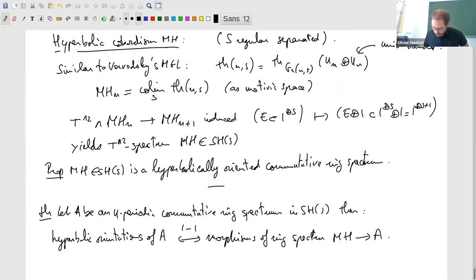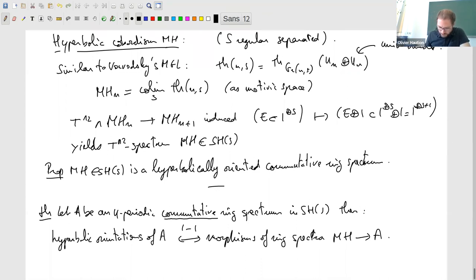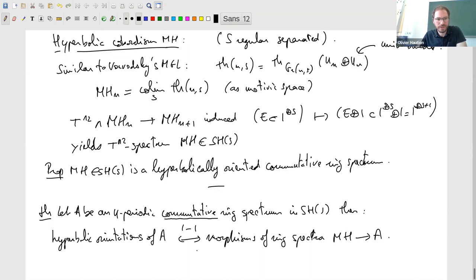The result is that MH is the universal hyperbolically oriented theory: let A be an eta-periodic commutative ring spectrum. Then the hyperbolic orientations of A are in one-to-one correspondence with morphisms of ring spectra from MH to A. It's clear that a morphism of ring spectra gives a hyperbolic orientation, but the other direction is more subtle. The assumption that A be commutative seems quite important for the universality statement — I don't know how to remove it. Thank you.